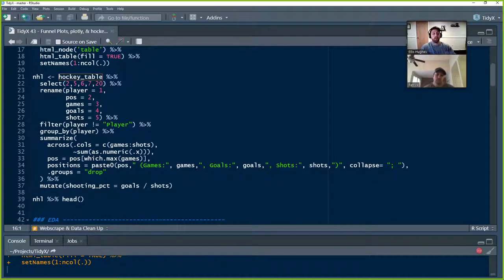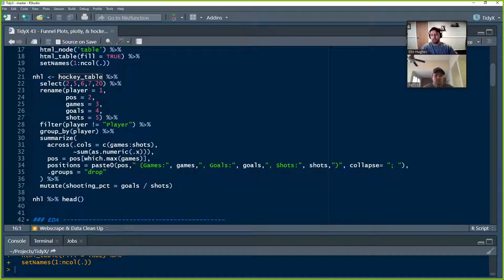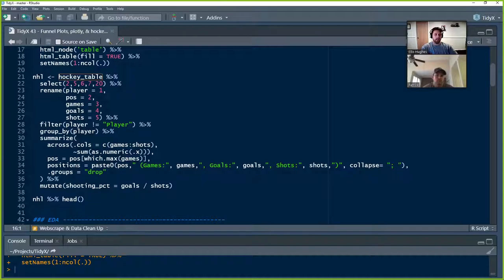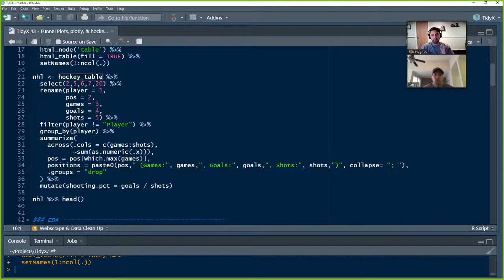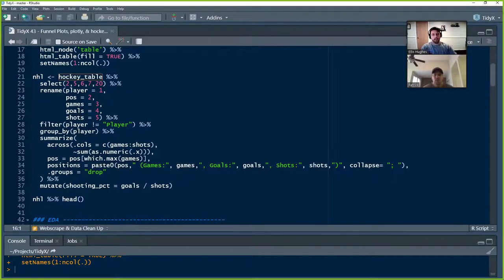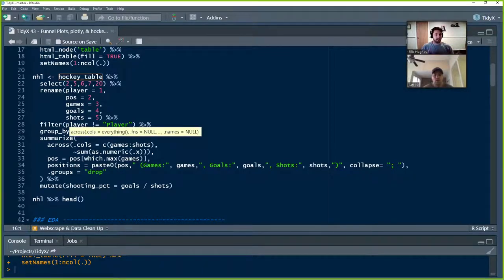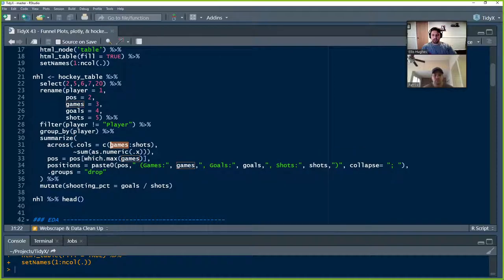Next, we're going to go through, and we know the fields that we want to be pulling out are columns 2, 5, 6, 7, and 20. So we're going to pull those in. We're going to rename them to be what we actually know the names to be: player, position, games, goals, and shots. We're going to filter out to keep any rows where the column player has the value player, because on the website it repeats the headers. So that's how we remove that. We're going to group by player and summarize because a player could be listed multiple times if they played for multiple teams. So we will summarize across those. So that would be games, goals, and shots.